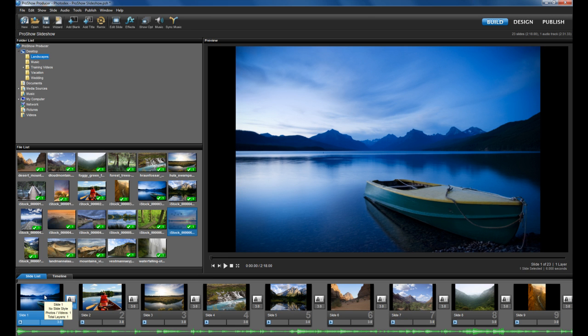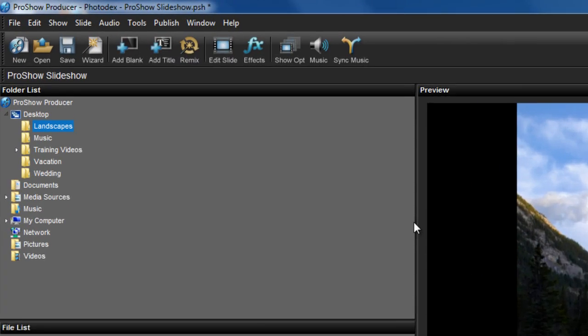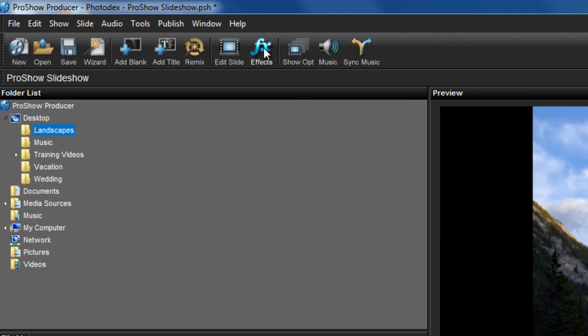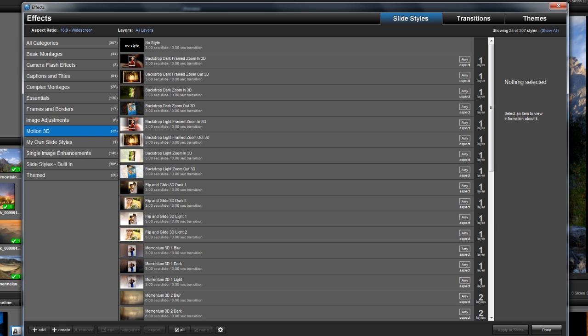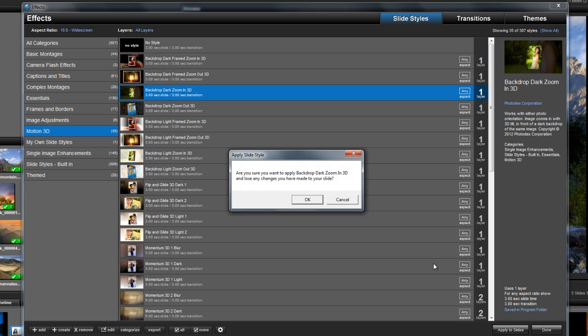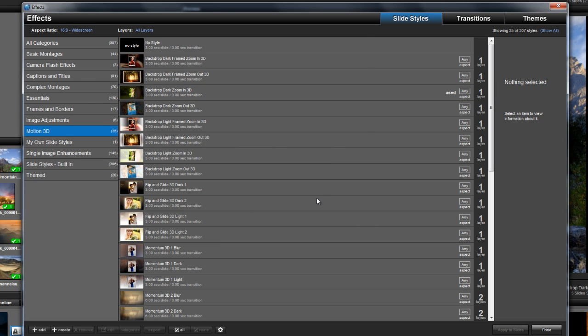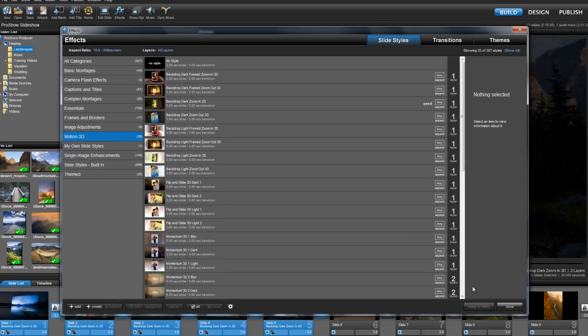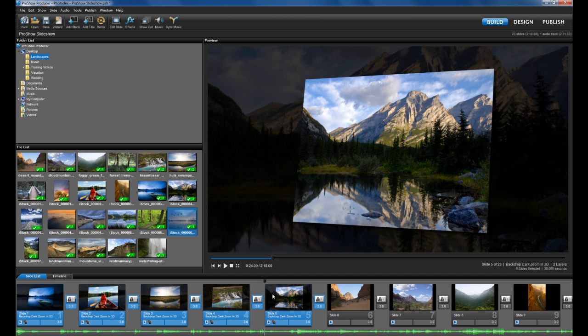Now all you have to do is select your slides from the slide list, click the FX icon to open the effects manager, select a style effect, and then hit apply. The effect has now been applied to all selected slides. This works with slide styles and transitions.